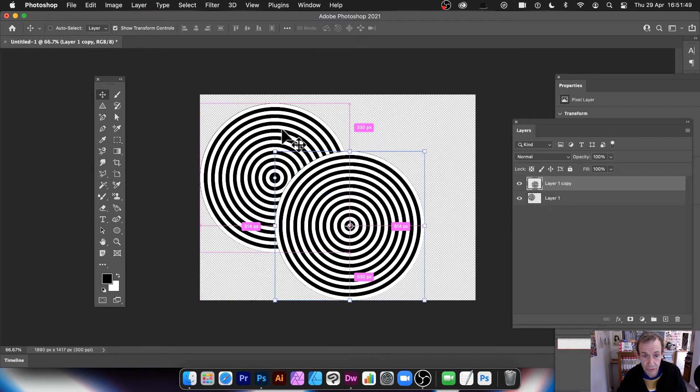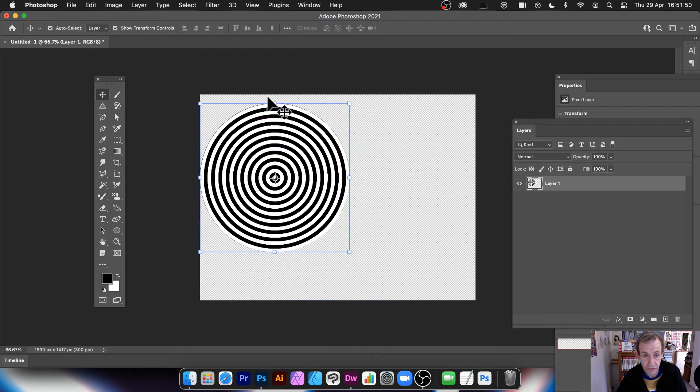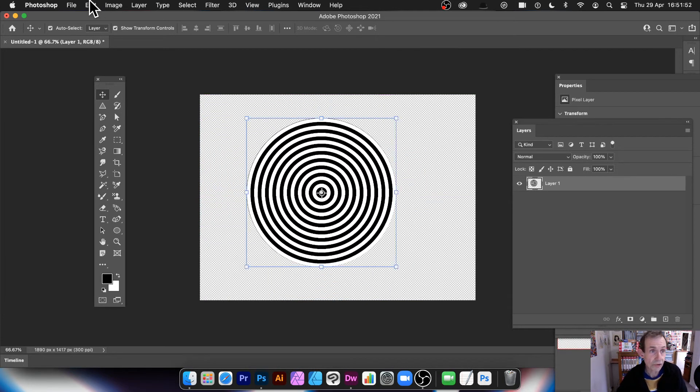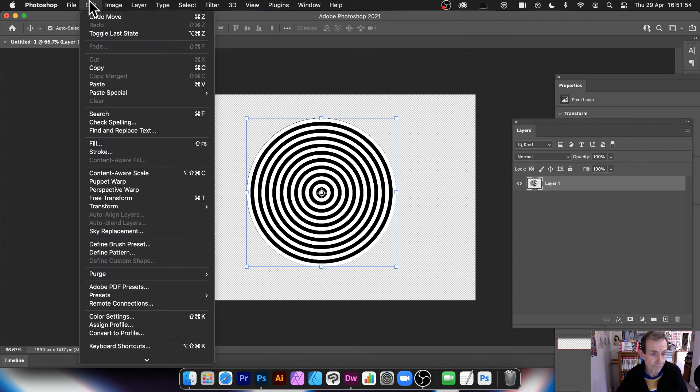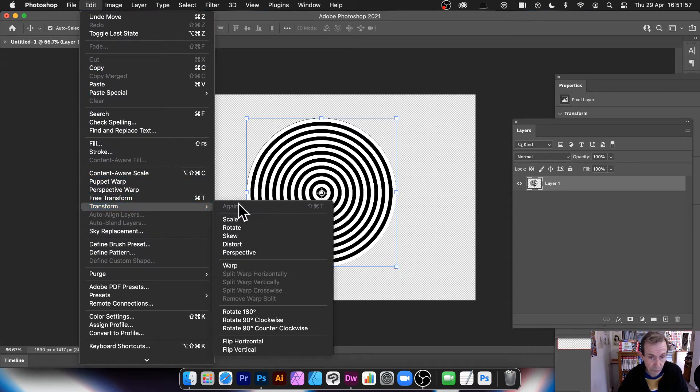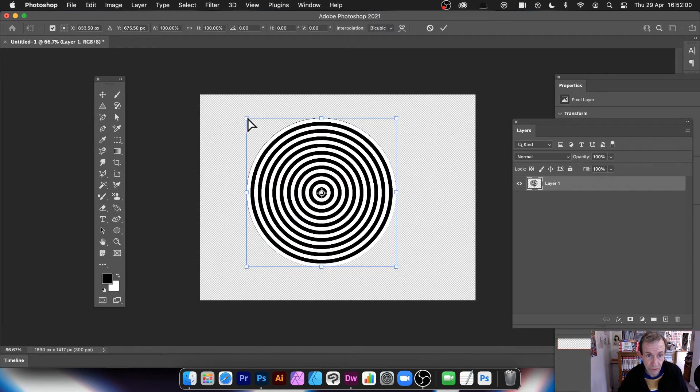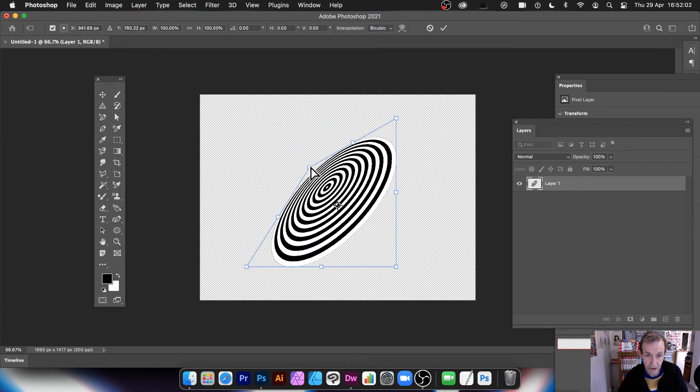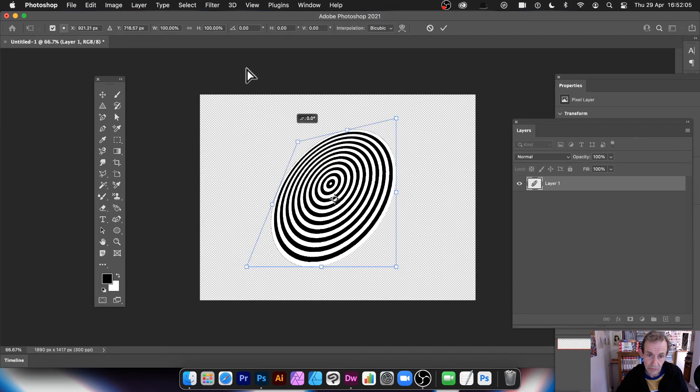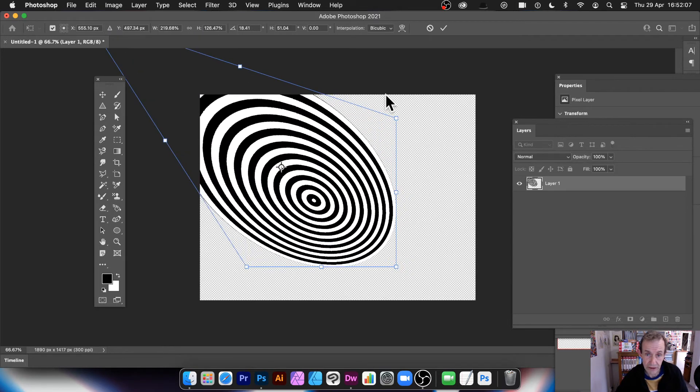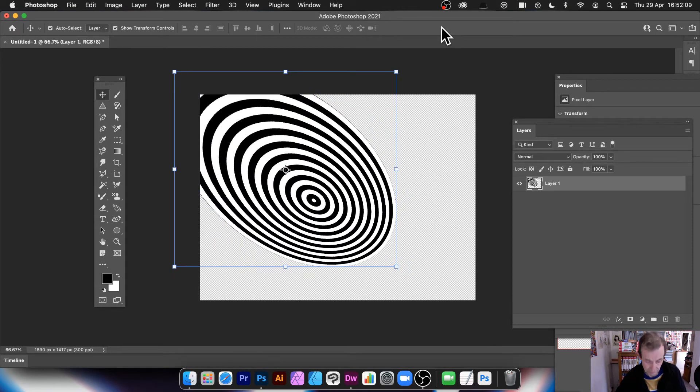But what you can also do with your concentric circles, you can distort it. So you can go to Edit. And then you can go down to Transform. And there's options, obviously, Scale, Distort. So you can distort it if you want. So you can have a nice angle of going in that direction. Or maybe go off like that direction. Press the Turn.